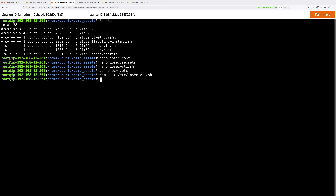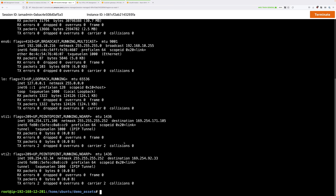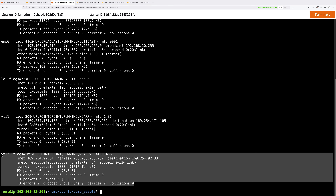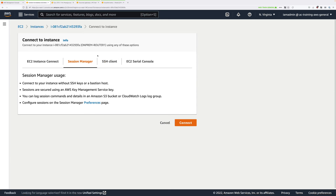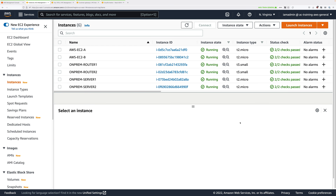To test this, restart the StrongSwan software with systemctl restart strongswan and press Enter. If everything's working, run ifconfig and you should see two virtual tunnel interfaces — VTI1 and VTI2 — which means these tunnel interfaces are active and connected to AWS. That's everything for this on-premises router. Close this tab and do the same for on-premises router 2. This stage was getting long so I've split it into two videos — this is the end of video one. Join me in the second video when you're ready.